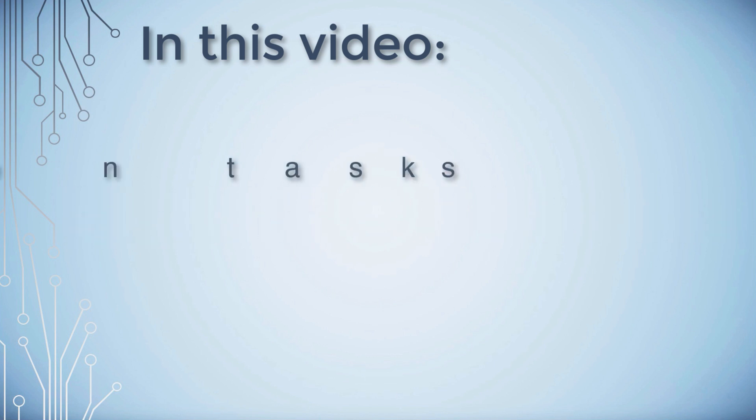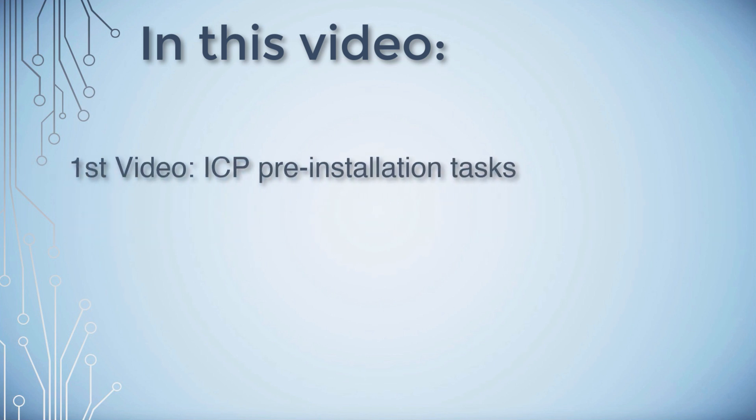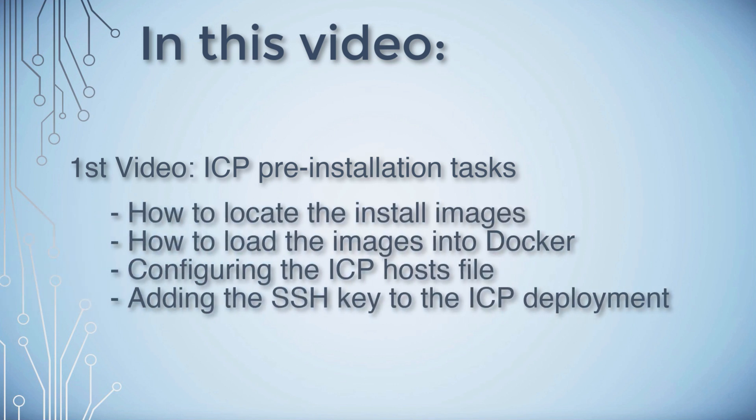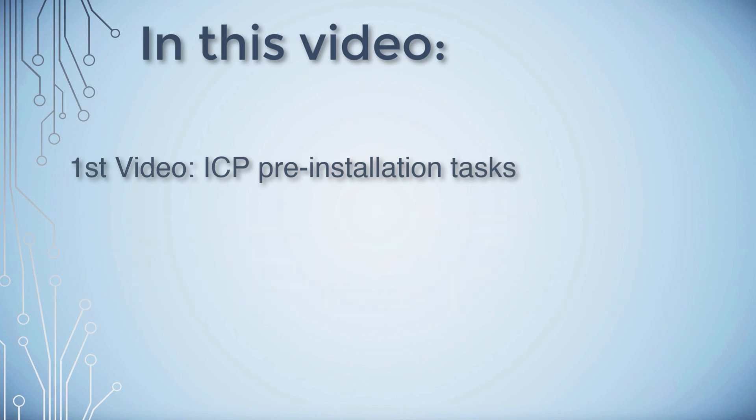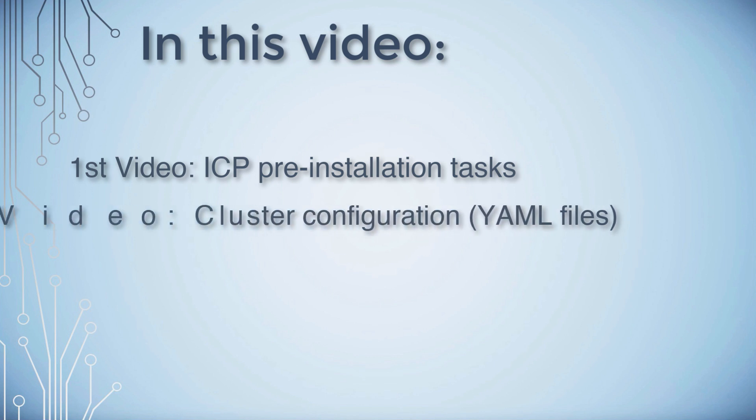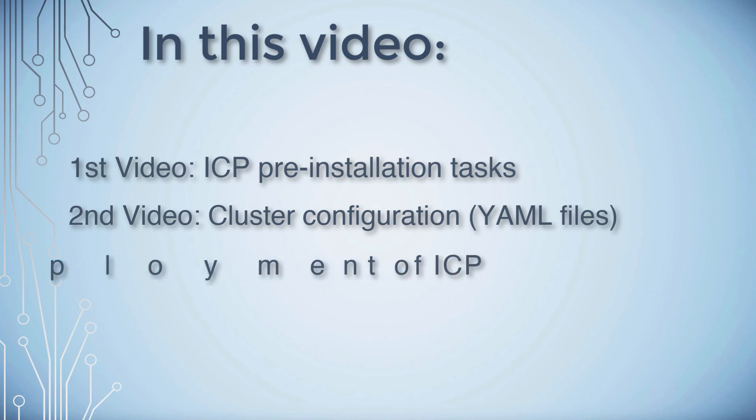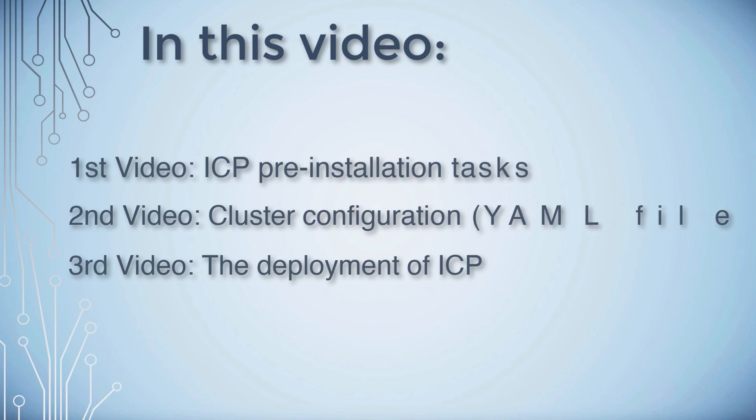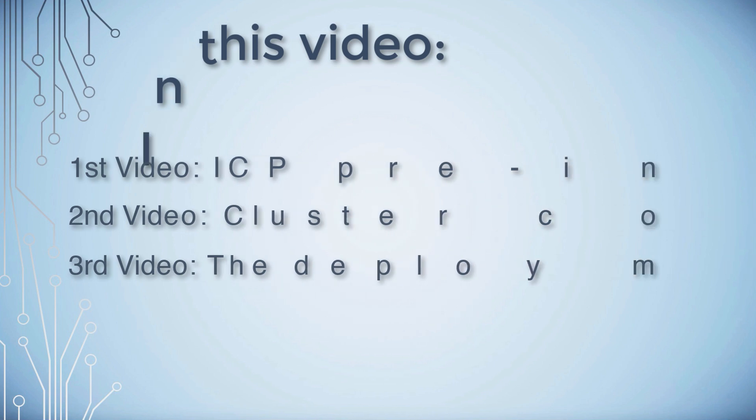I have broken down the installation of IBM Cloud Private into three videos. This video will cover the installation, how to locate the images, load the images into Docker, configuring the host files and also adding the SSH key to the configuration. The second video I'm going to do a specific video on the cluster configuration and the YAML files which needs to be done before you deploy, and finally the last video will be focused on the deployment itself. So if you're following the process step by step, you'll need to watch all three videos to see the complete process.